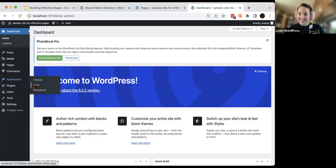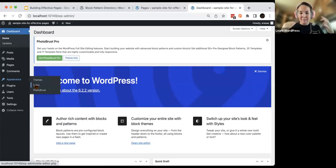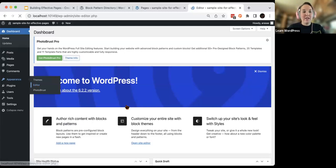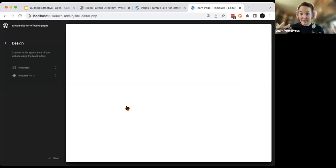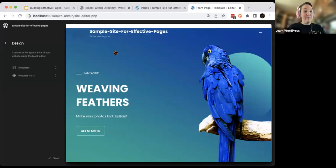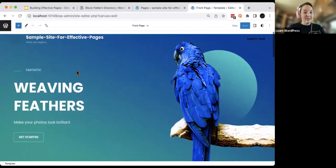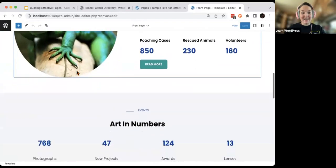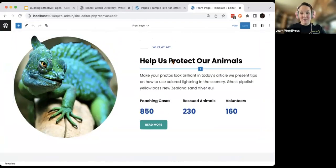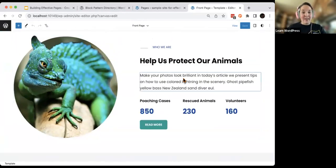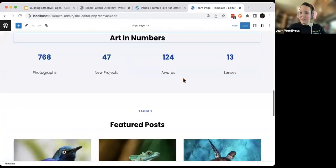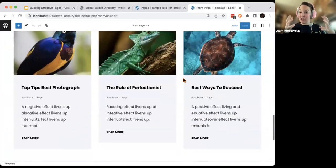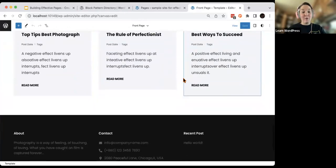One thing we ran into last time that I really wanted to address — because we're going to be looking at pages and making effective pages — is what to do when your block theme, like my theme, has content in the site editor. If you click into it you'll notice that there is content in this site editor. This is just the sample content here, and I really like what they've done. It's part of the reason why I picked this — I think this is a very effective homepage.